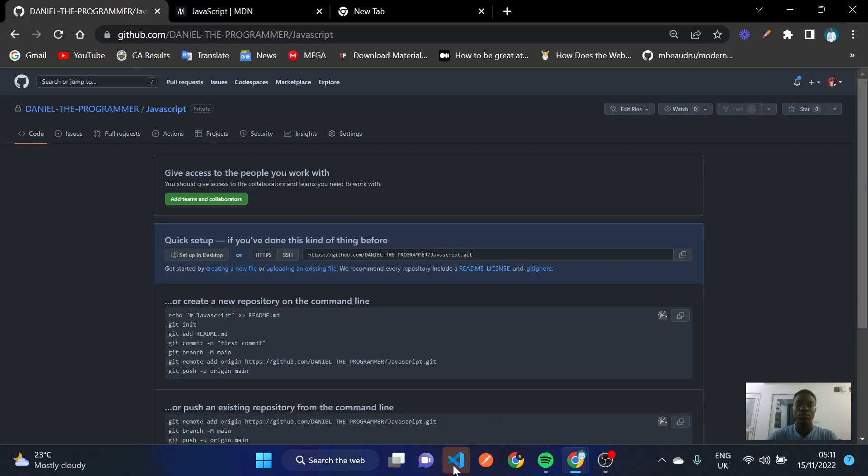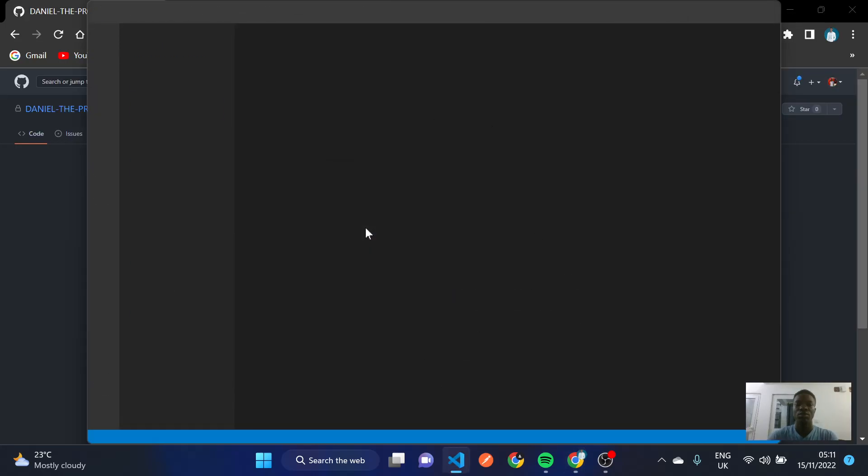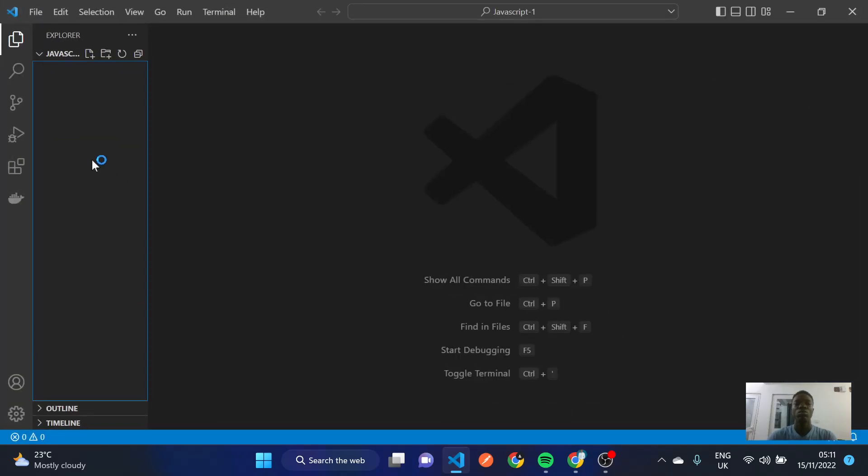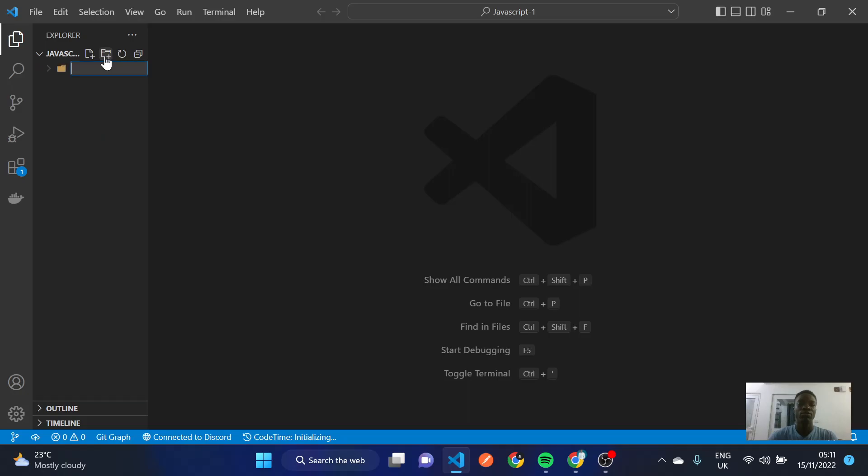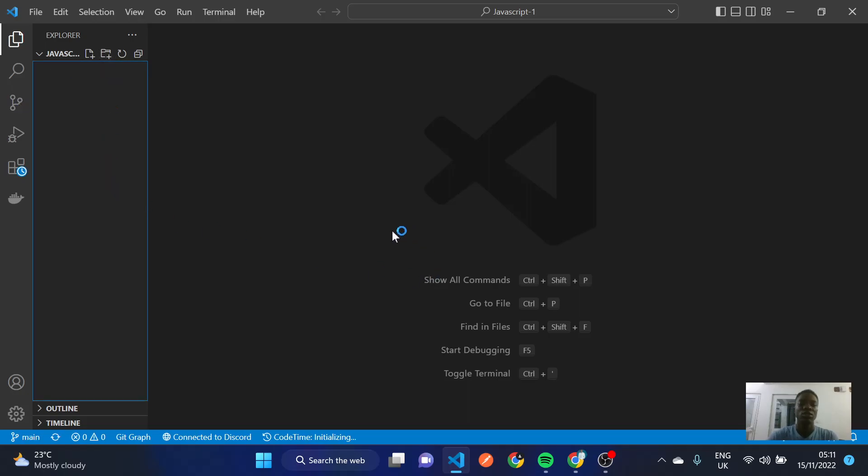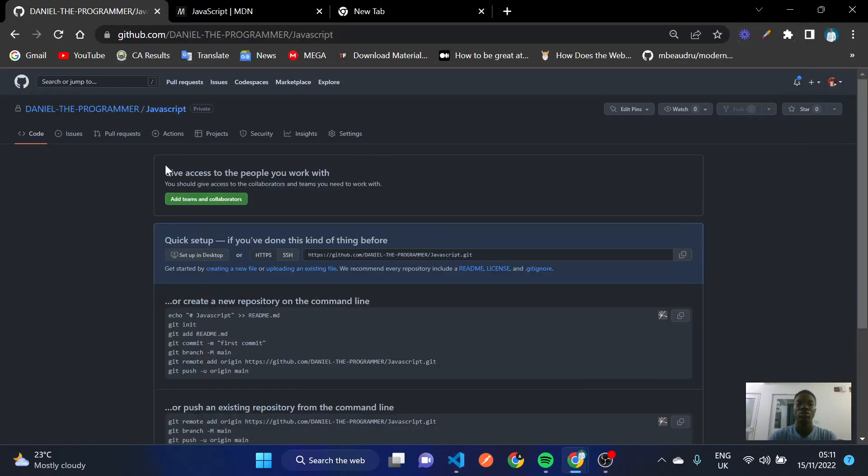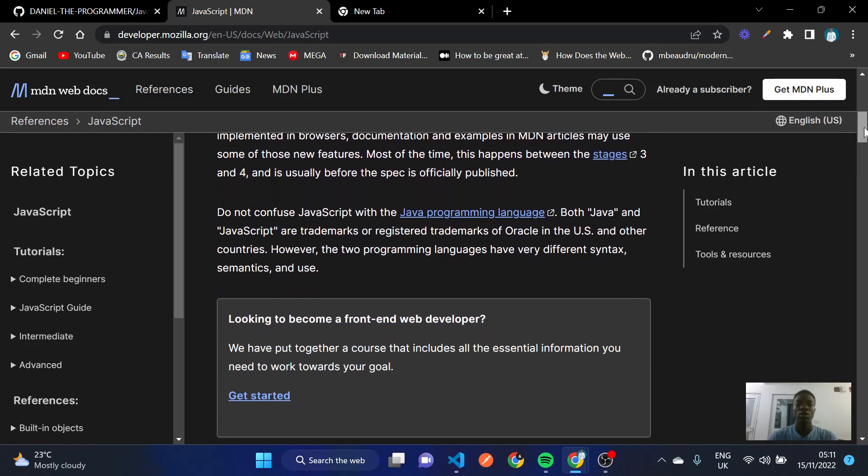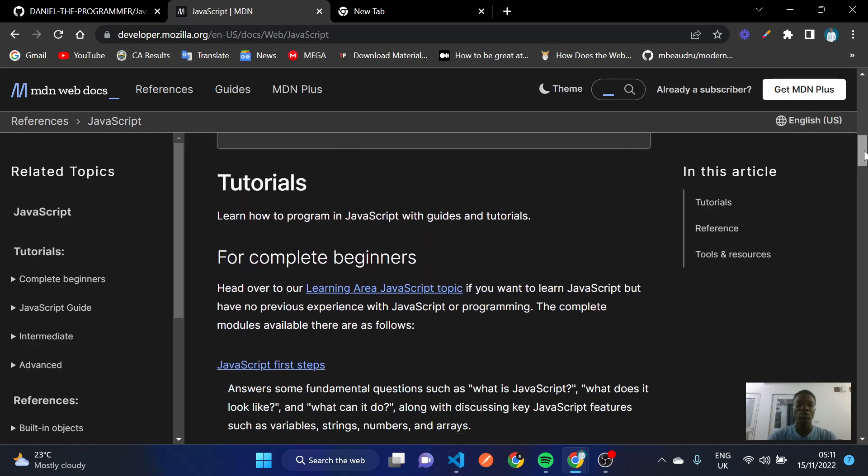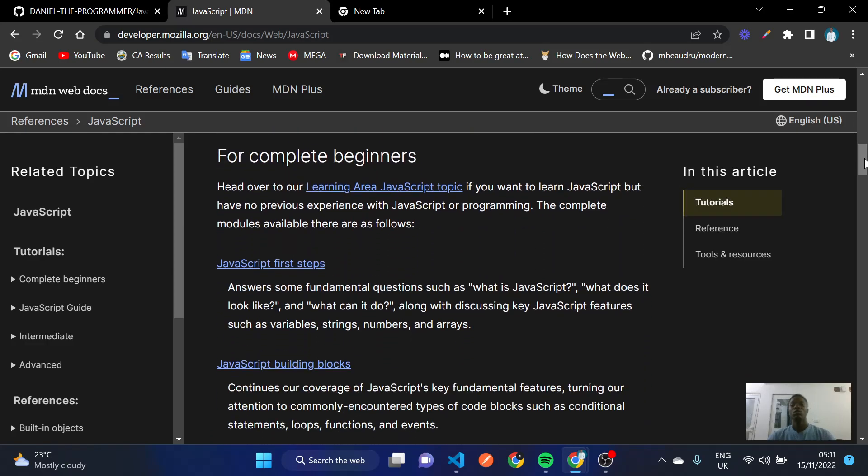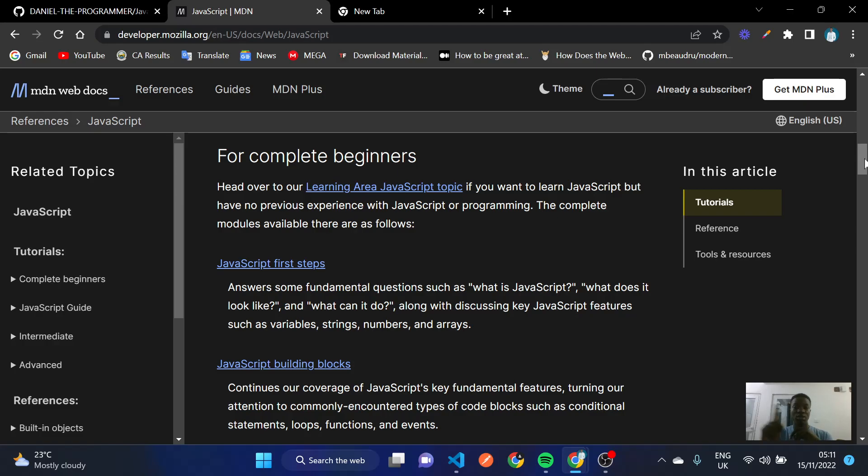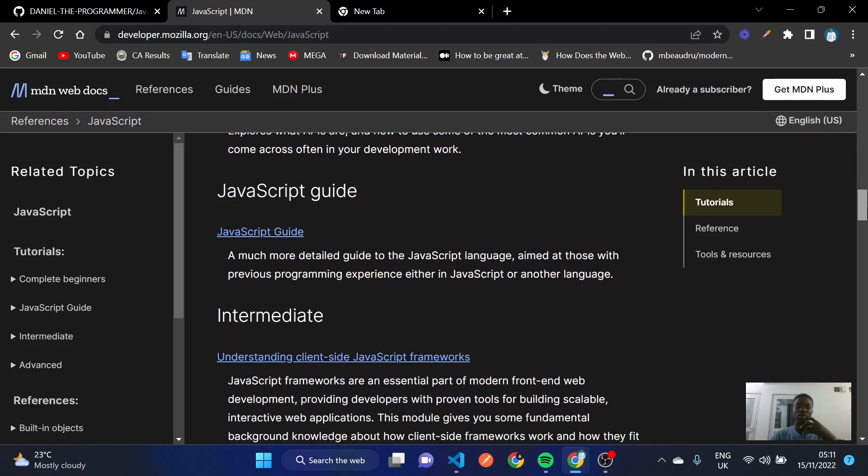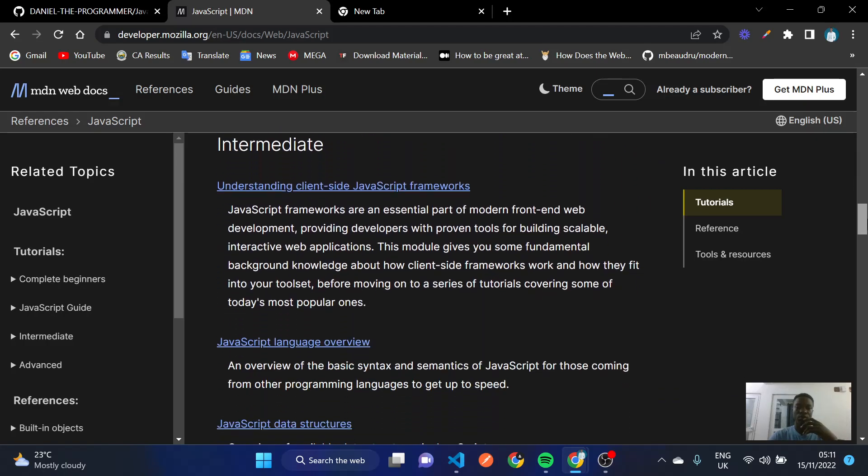Okay, now that we've cloned this repository here, what we're going to do is separate our project into different folders, like different folders for the different videos, such that once you come to the repository you'll be able to navigate to a particular section that you want to study. If you're watching this video and you don't have knowledge of HTML and CSS, I'll advise you to check out the HTML and CSS playlist before coming here to study JavaScript, so that it gives you a strong fundamental for you to get started.